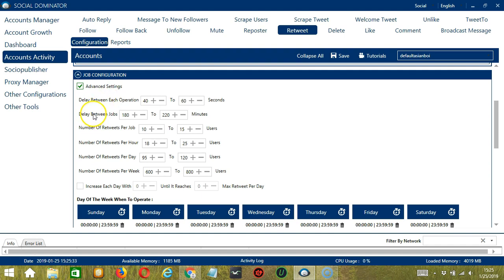After retweeting the number of tweets you set and number of retweets per job, Number of retweets per job will allow you to specify the number of retweets per job or per cycle. You may also specify the number of retweets per hour, per day, and per week.